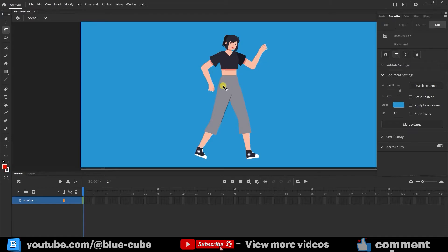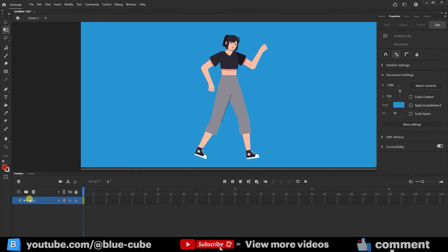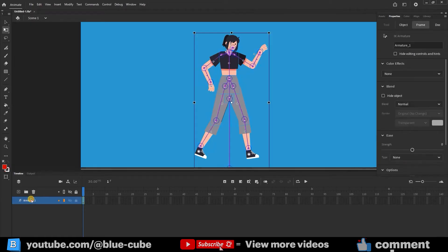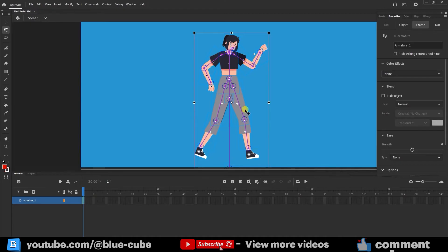If you've watched the previous lessons in order, you know we have already rigged this character. Now if I select the armature layer, we can see all the bones here. We also mentioned that you can easily move the character using the selection tool.